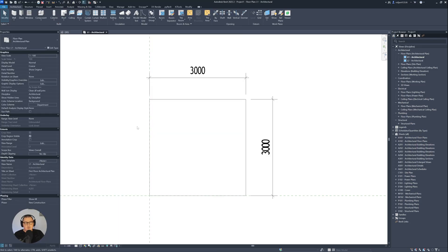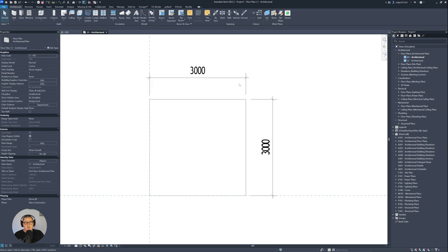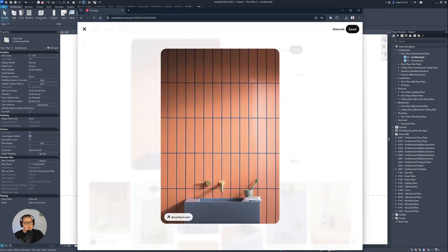I'm in Revit right now, and as you can see in front of me is a floor I created. It's 3x3 meters. I'm going to create a material which I'm going to apply to this floor. Just before I start creating materials, I'm going to open the material I'm going to create — it's going to be these tiles here.